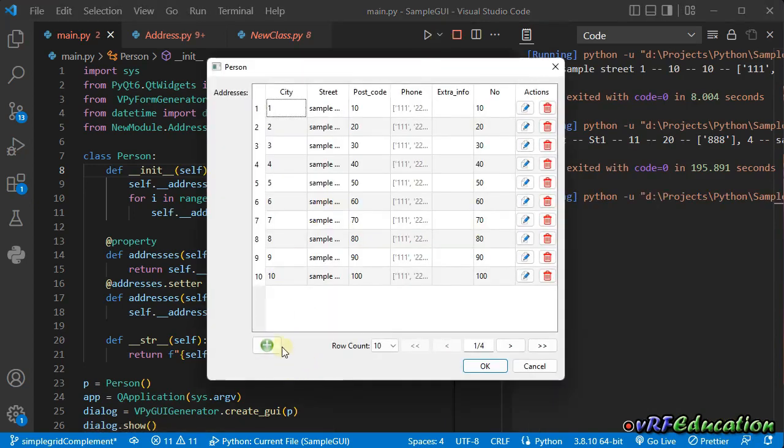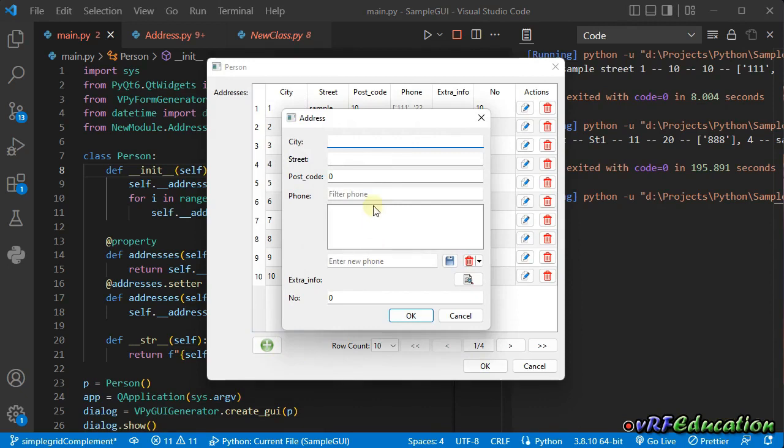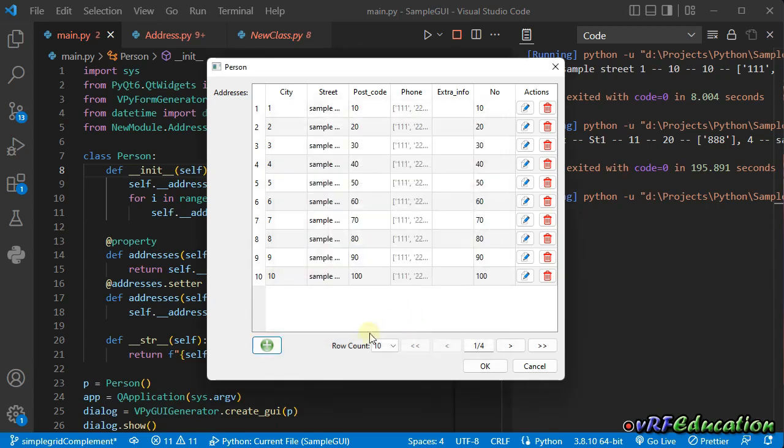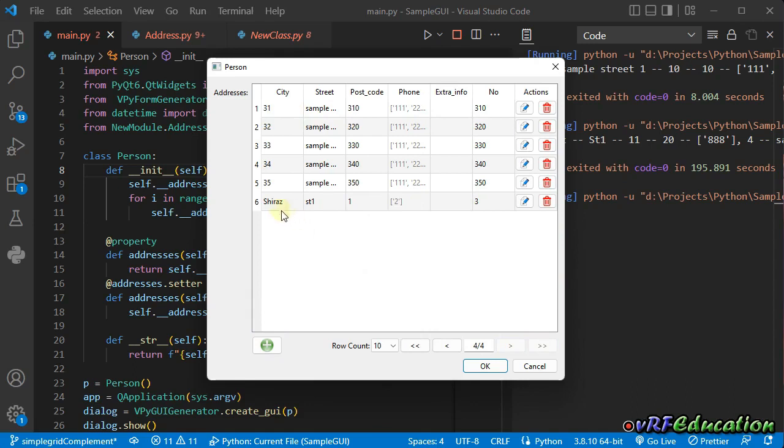Now let's add one item to the grid. So we can use plus sign. An empty form will be shown. So we can use this form to enter data. For example, Shiraz ST1, Postcode 1, Phone 2, and another 3. And I just press jump over extra info. If I press OK, nothing happened in this page. But if I go to the last page, you can see another item added here. Shiraz ST1, one, two, three.